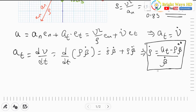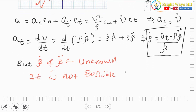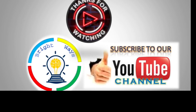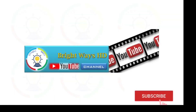However, β̇ and β̈ are unknown in this problem. Since these parameters are not given, it is not possible to evaluate ρ̇. This is the final answer to the second part of the question.